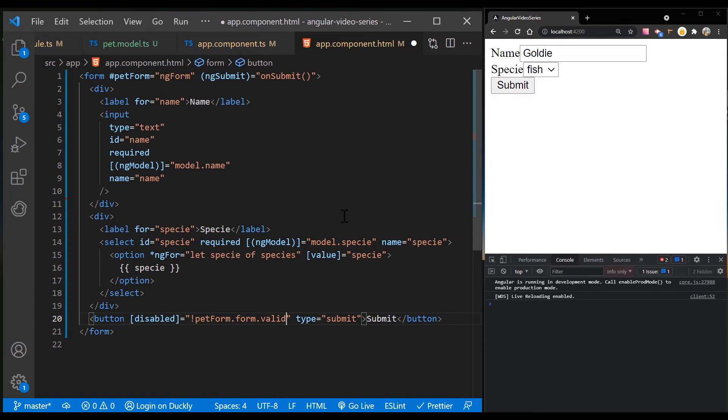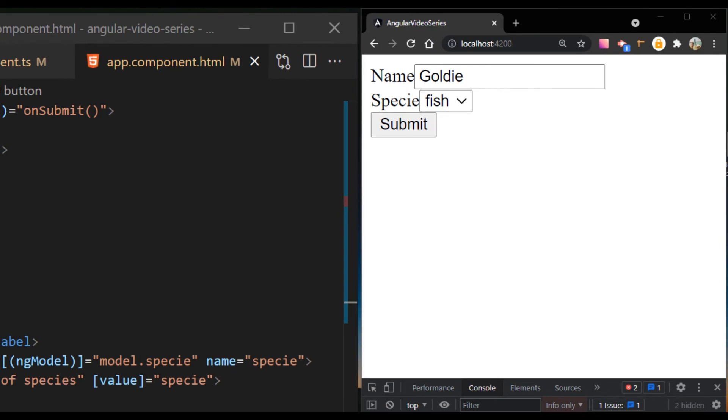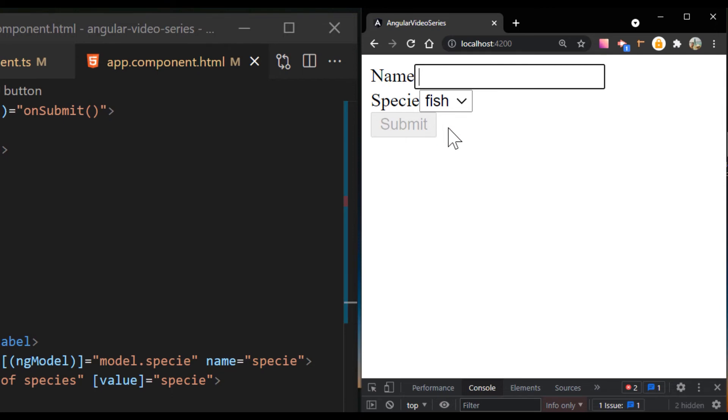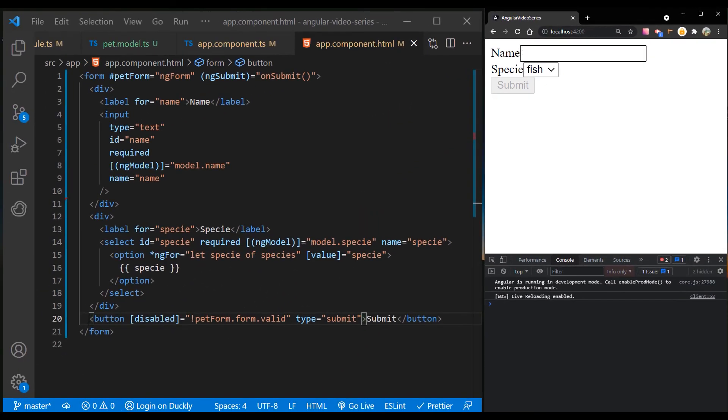Run the application now. Notice that the button is enabled, although it doesn't do anything useful yet. Delete the name value. This violates the required rule, so it disables the submit button.